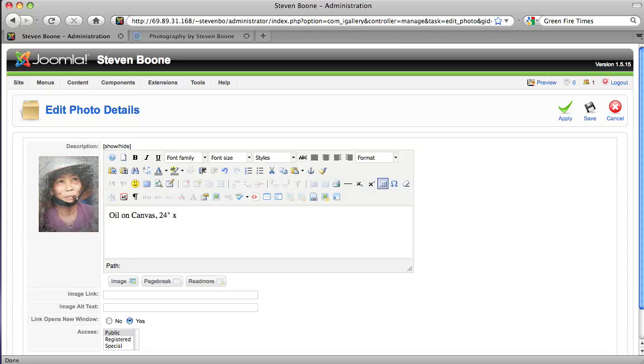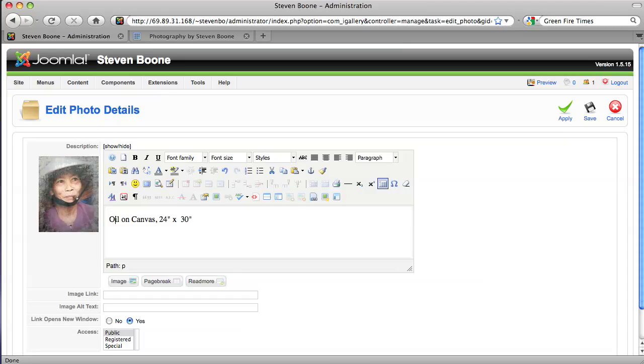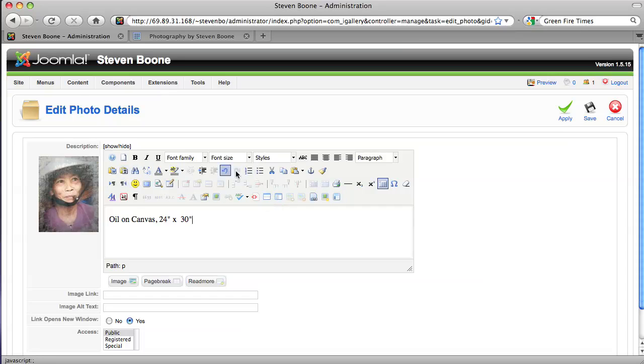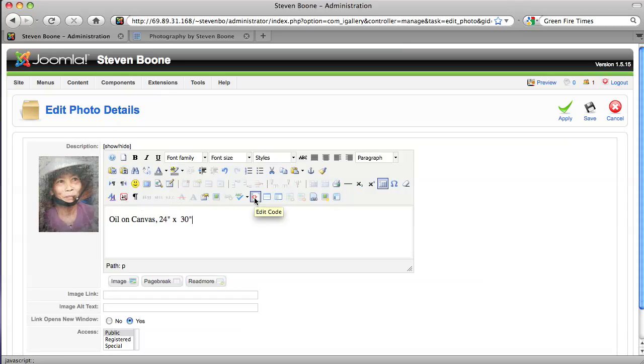Now I've installed the JCE content editor which is why you see all these buttons on here and I highly recommend it. The JCE content editor component for Joomla. It also costs a little to get the full nine yards but it's really worth it.